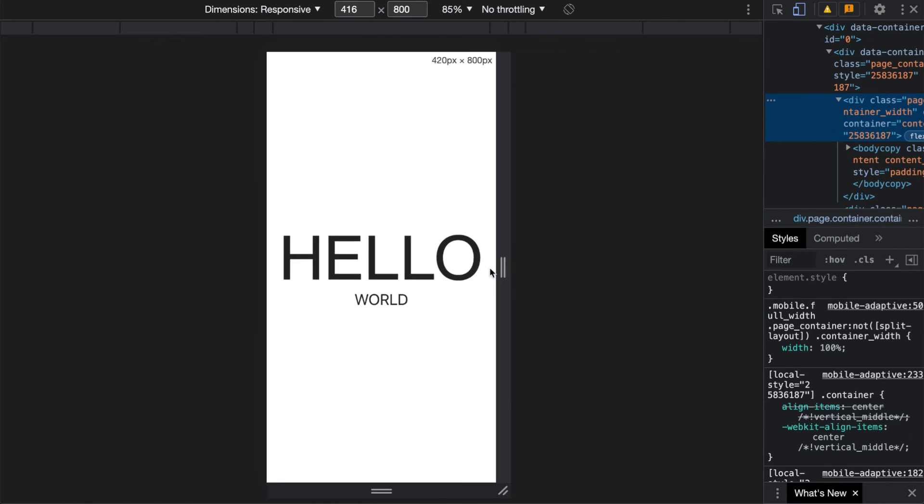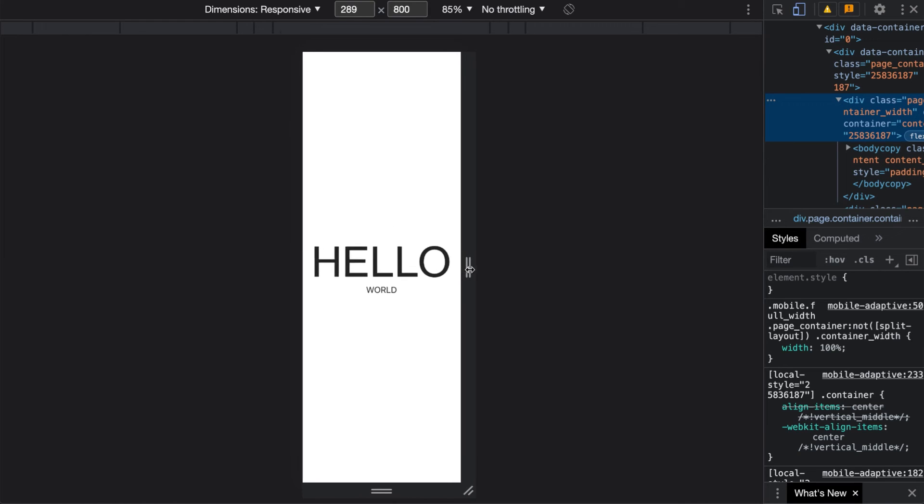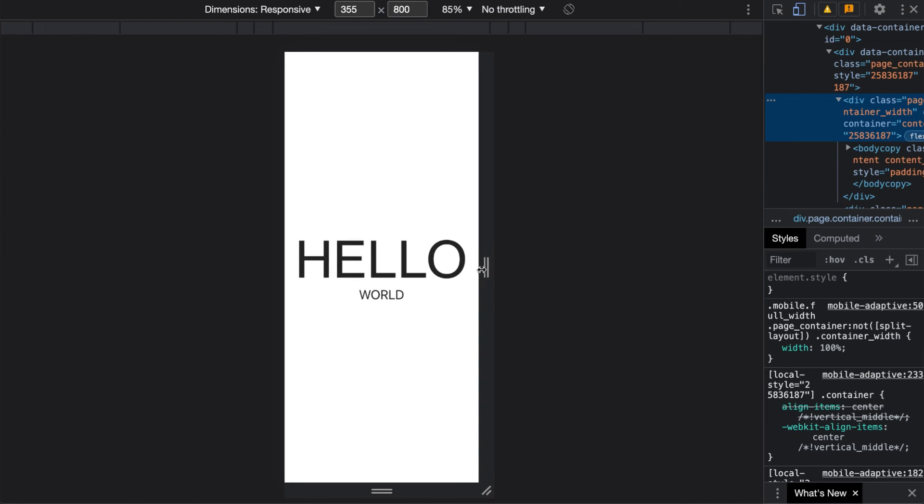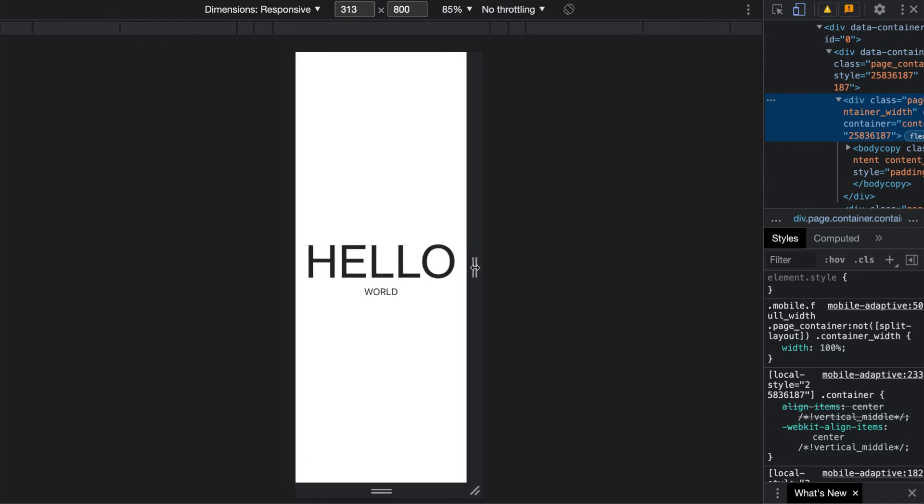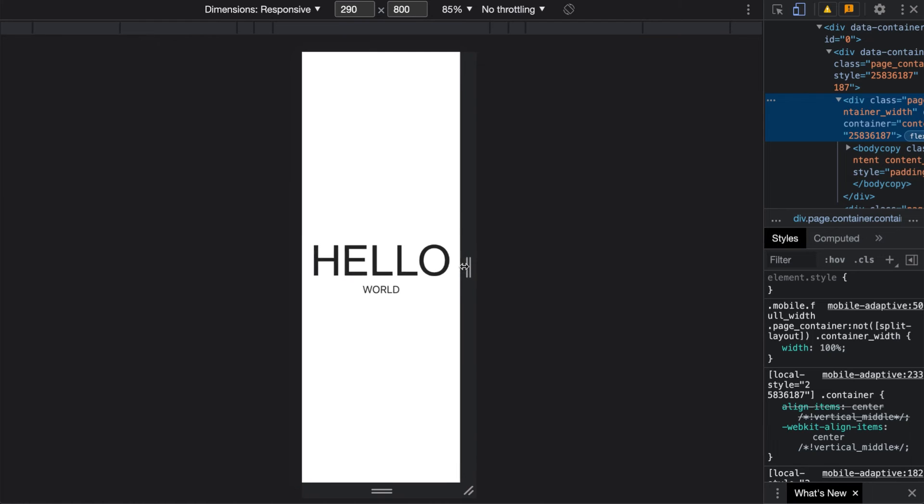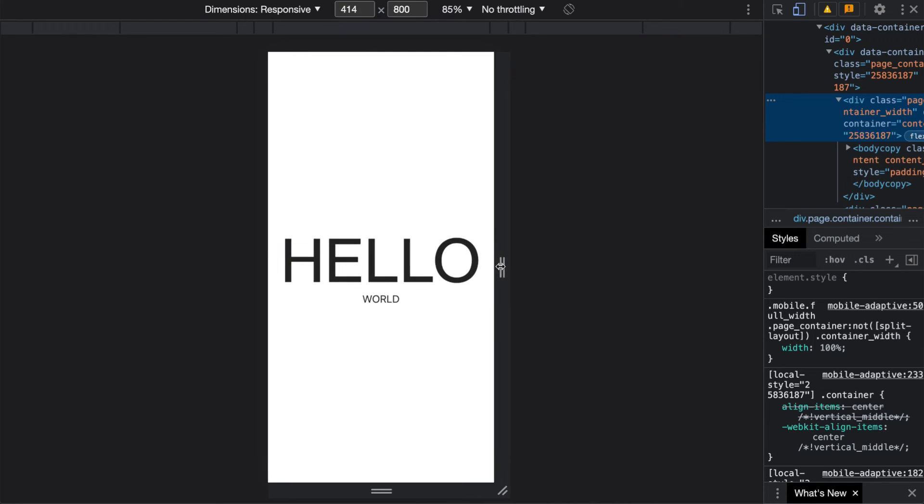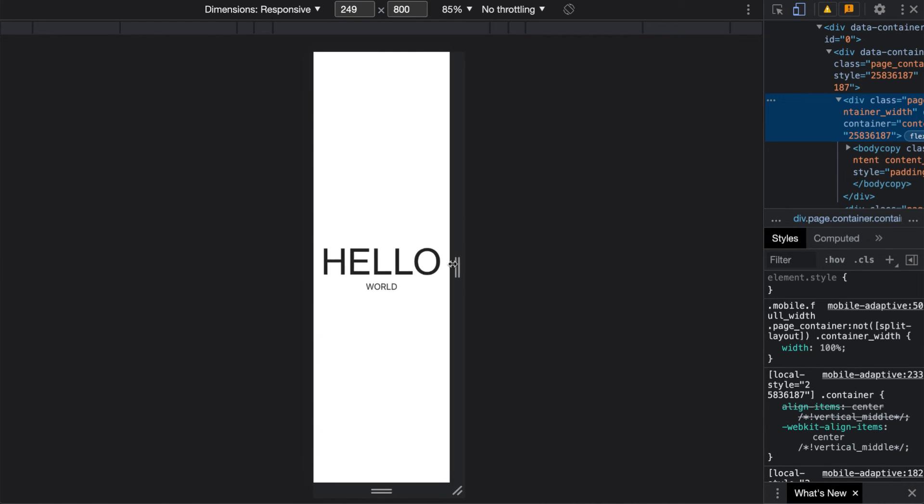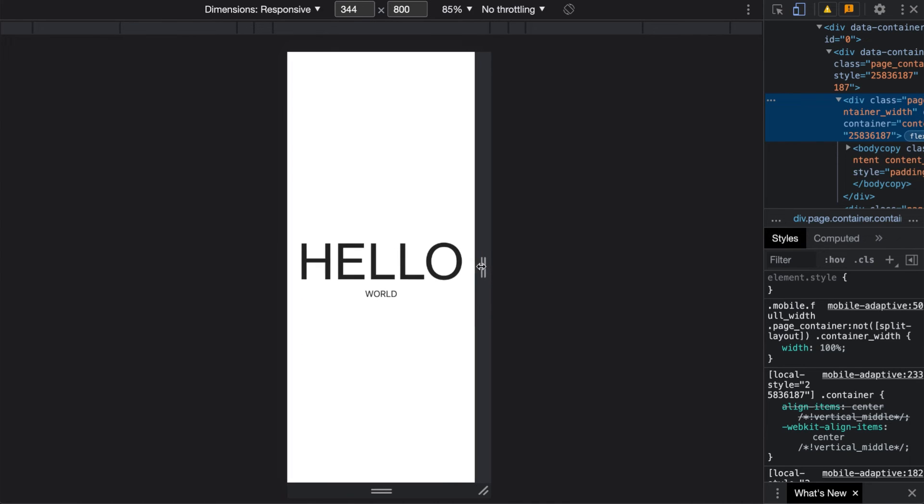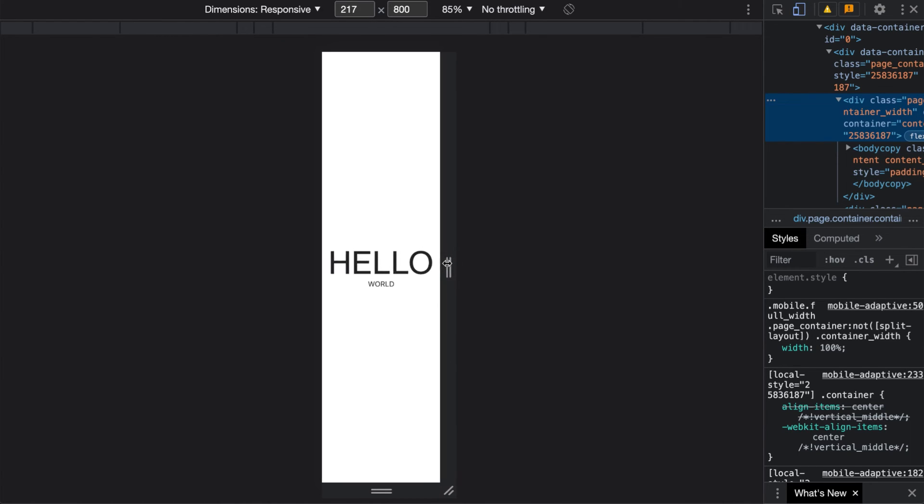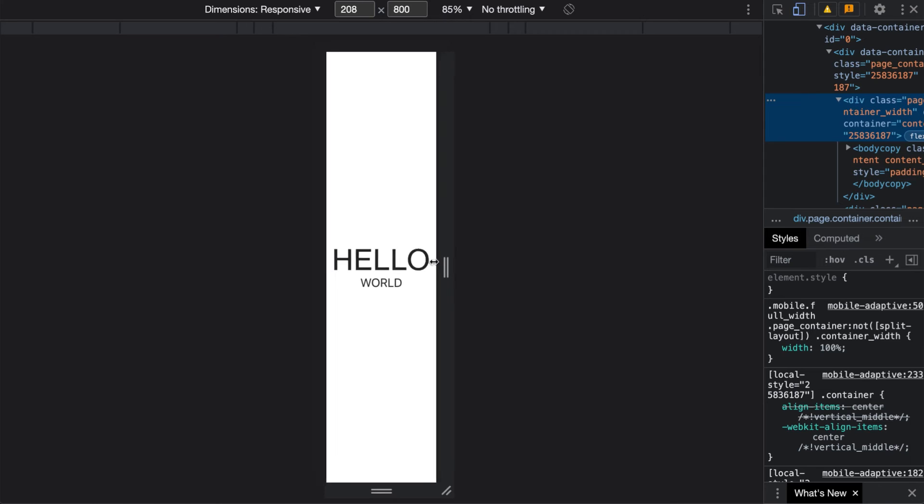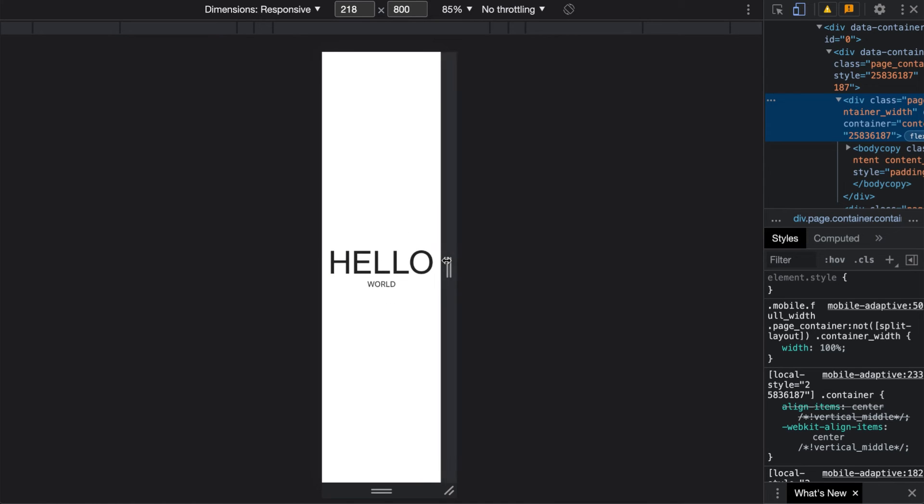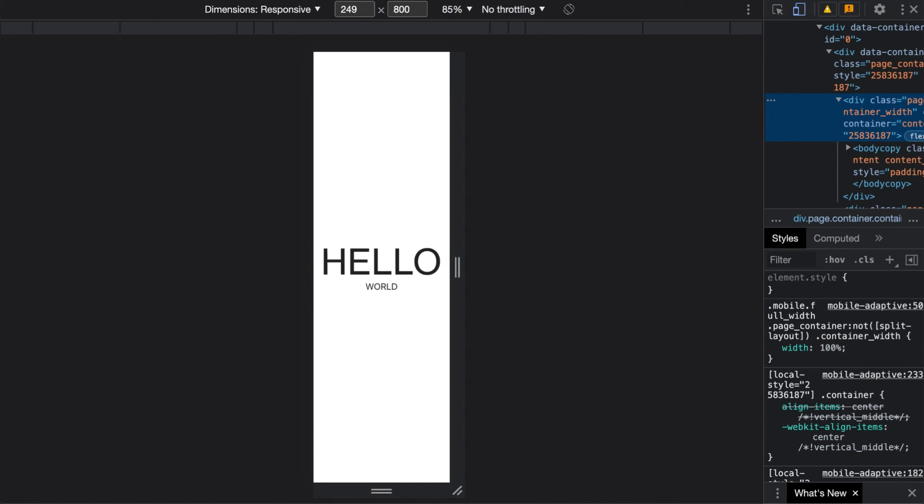And now you can see that the font changed depending on the screen size. So that's how you can make responsive text. Well don't mind the word word because I have no control over that yet because I'm working only with H1 text now.